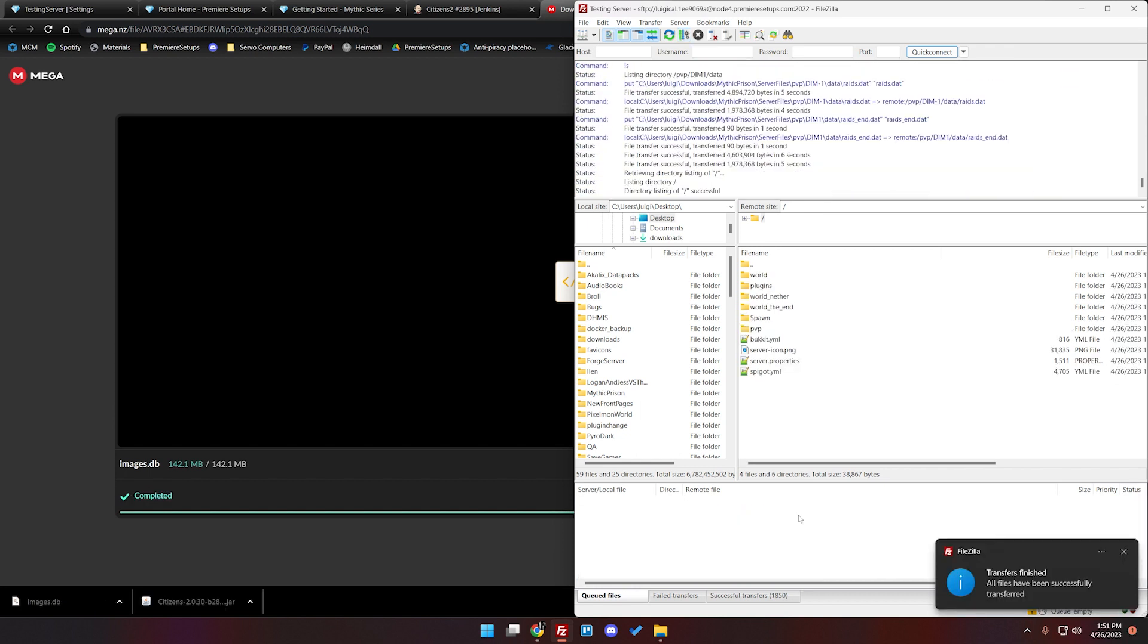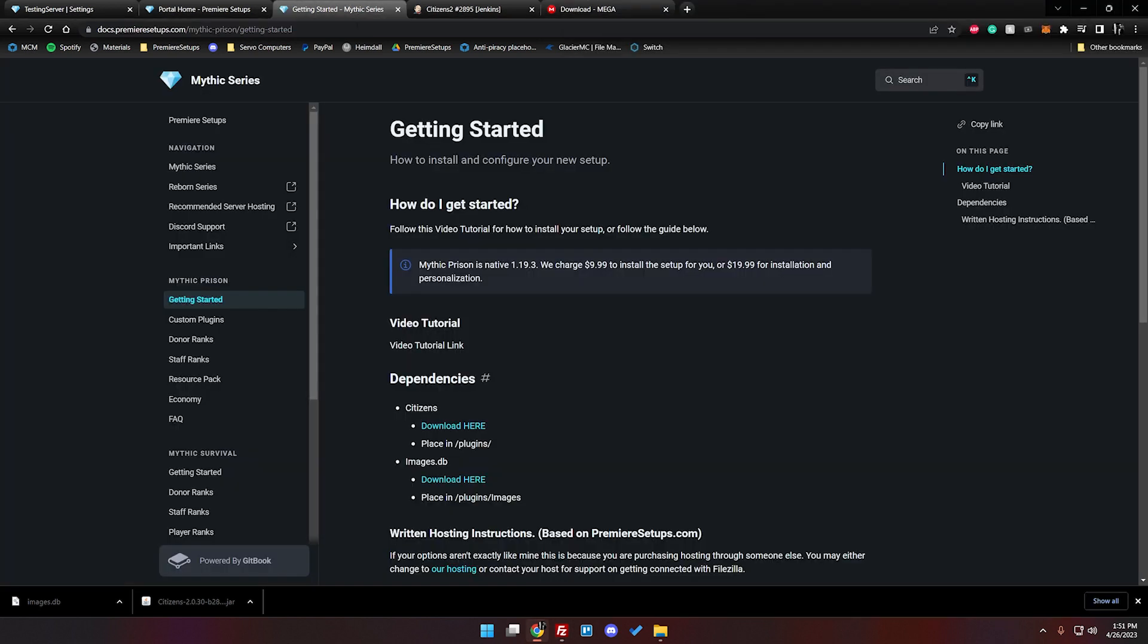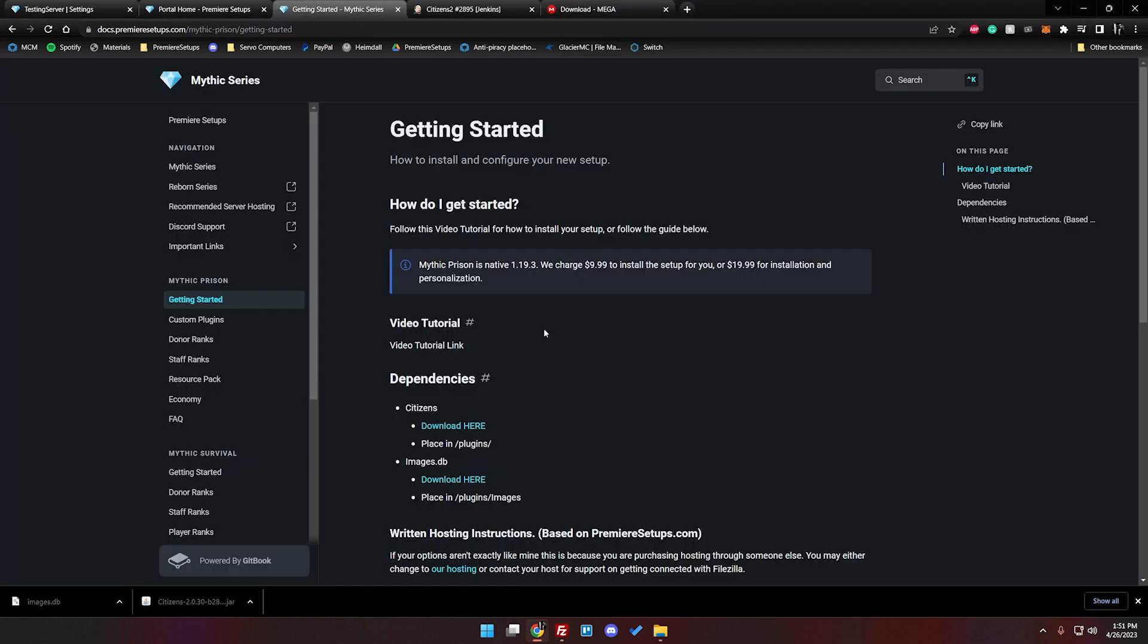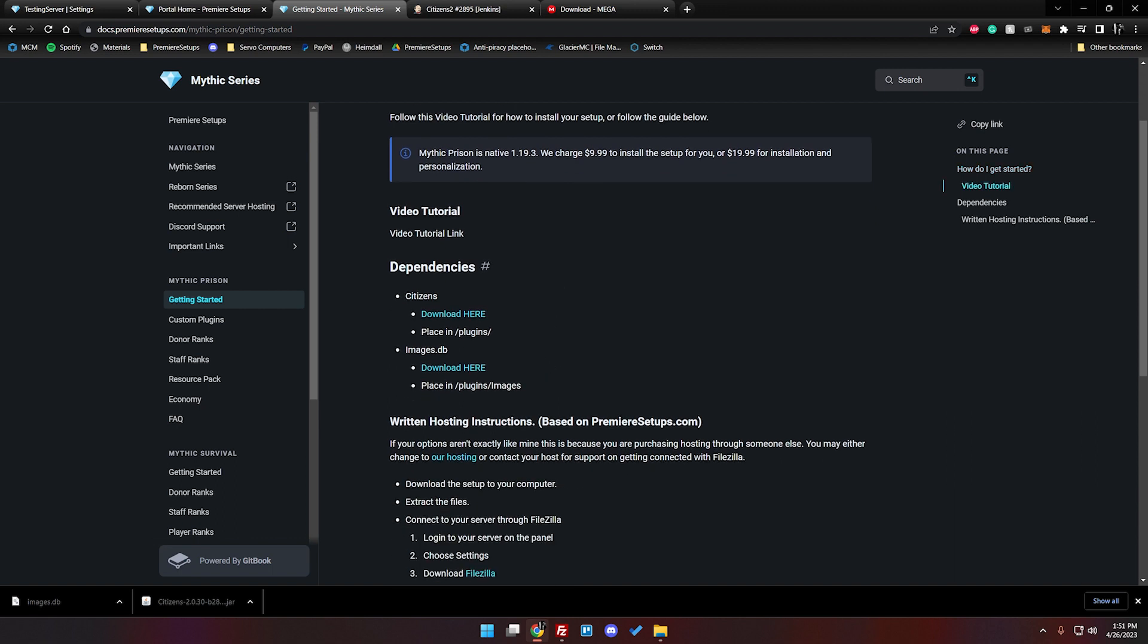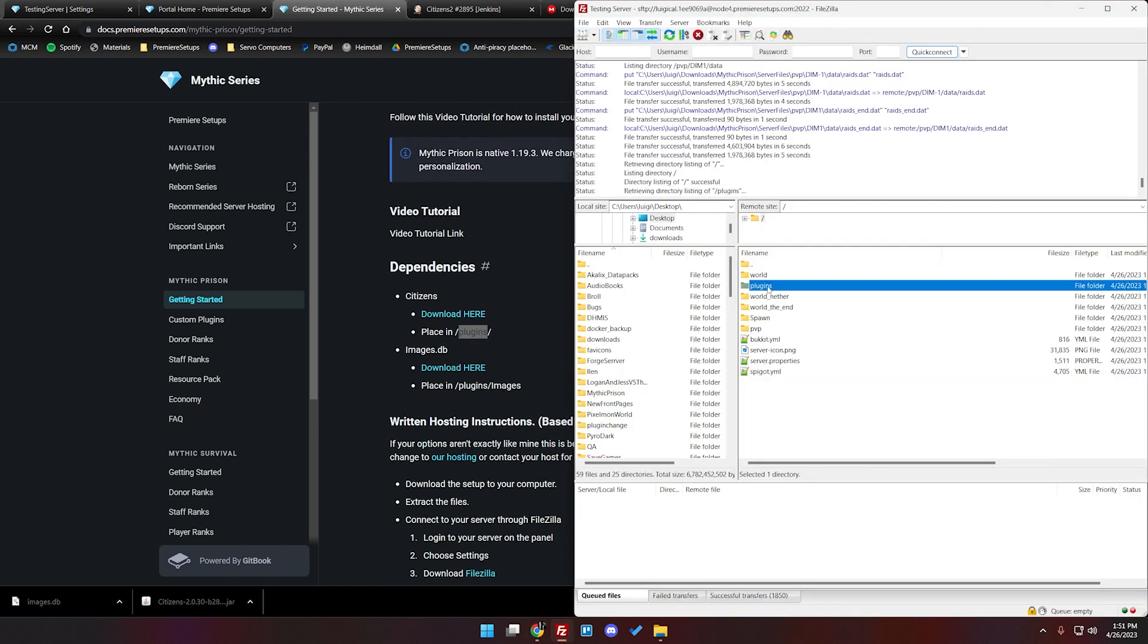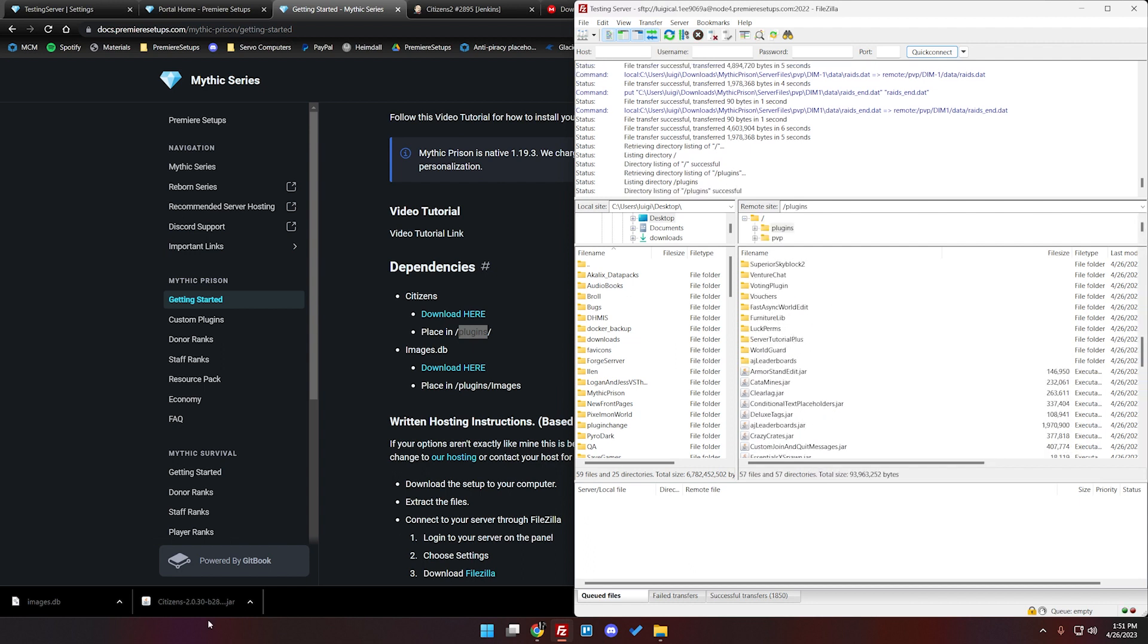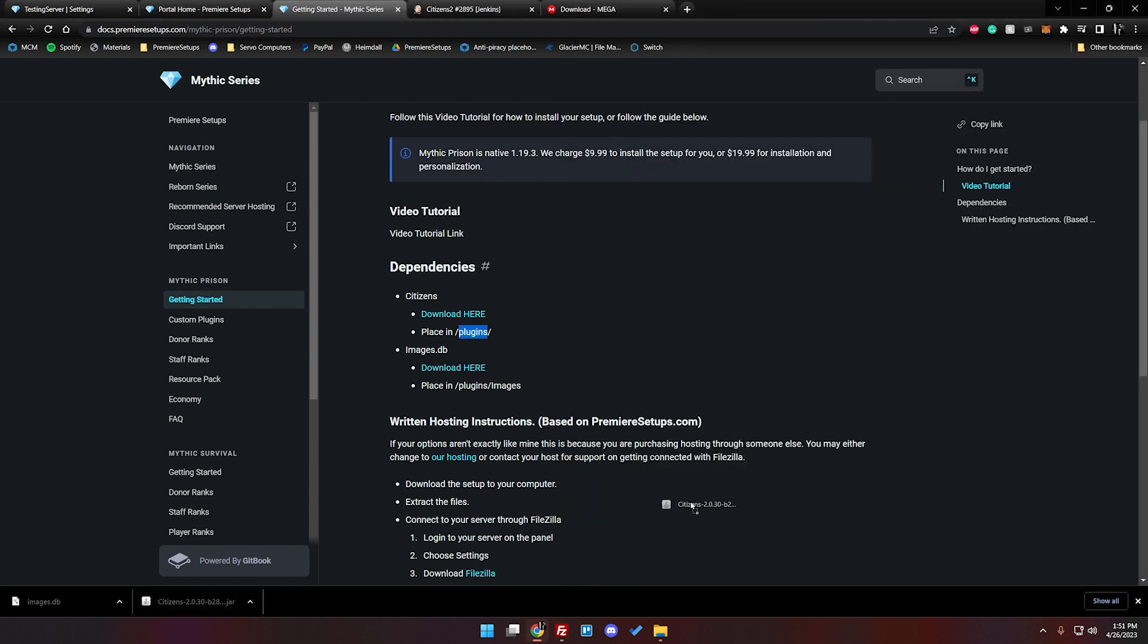All right and now that everything is finished up here we only have a few more steps before the server is ready to go. So going back to our documentation here you're going to see citizens goes in slash plugins. So we're going to go over here to slash plugins and we're going to go ahead and drag our citizens jar in with the rest of it there.